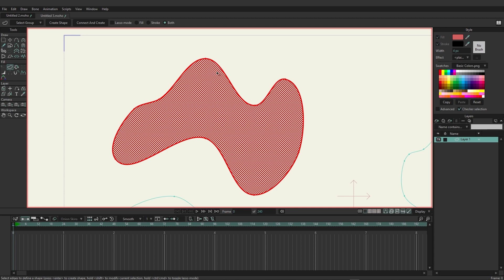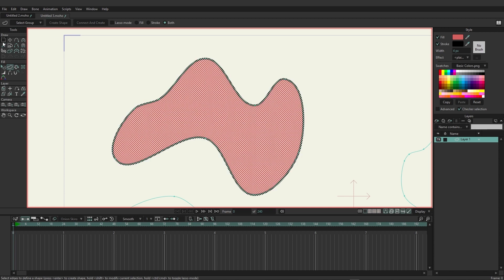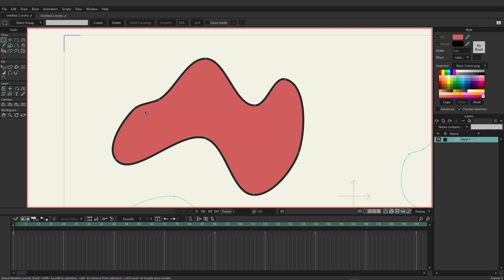So here we're just going to create a shape and you can see now it has been filled in and it's looking good.